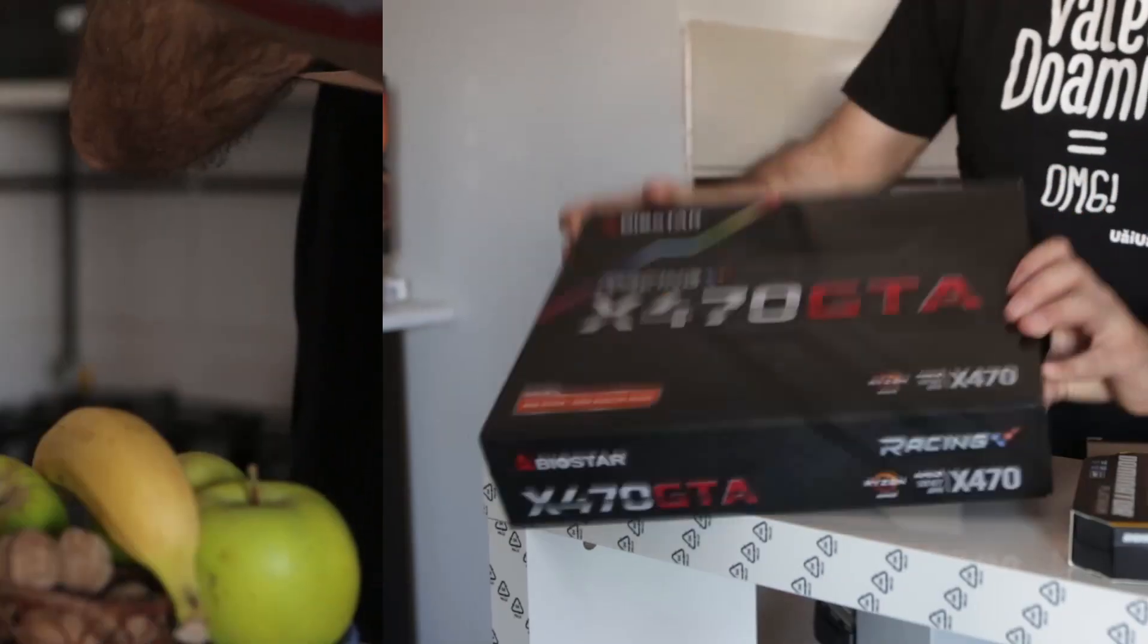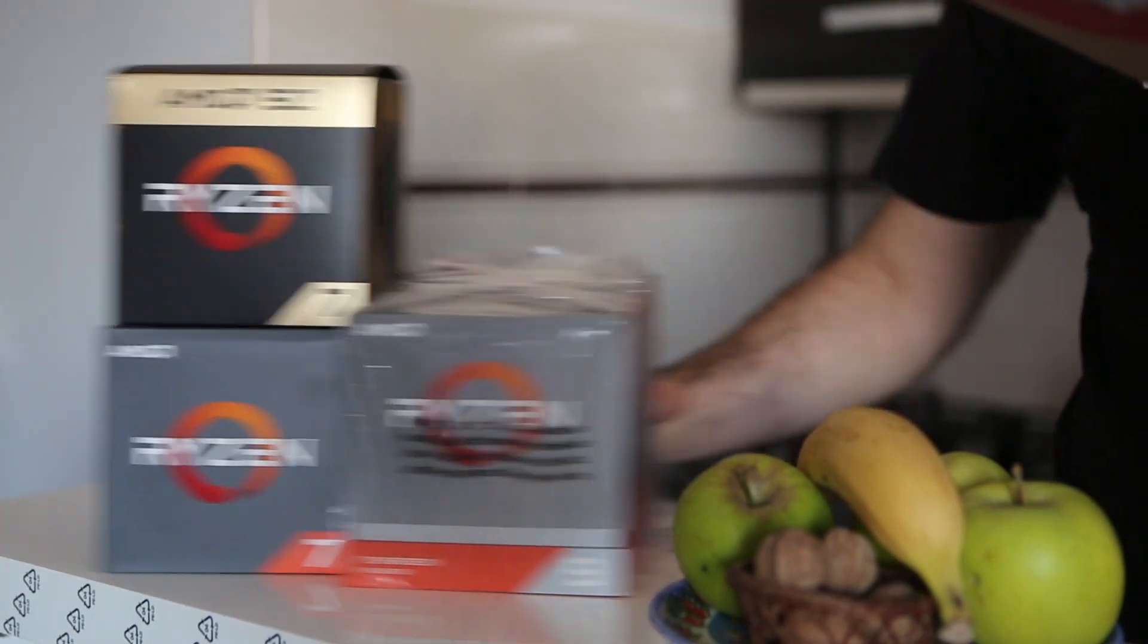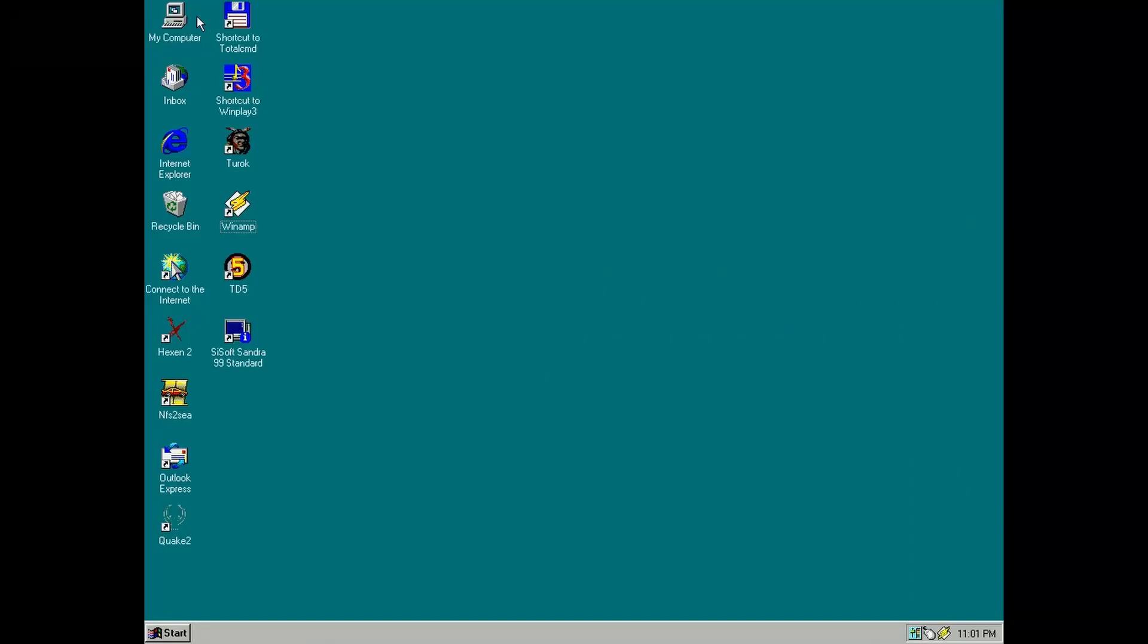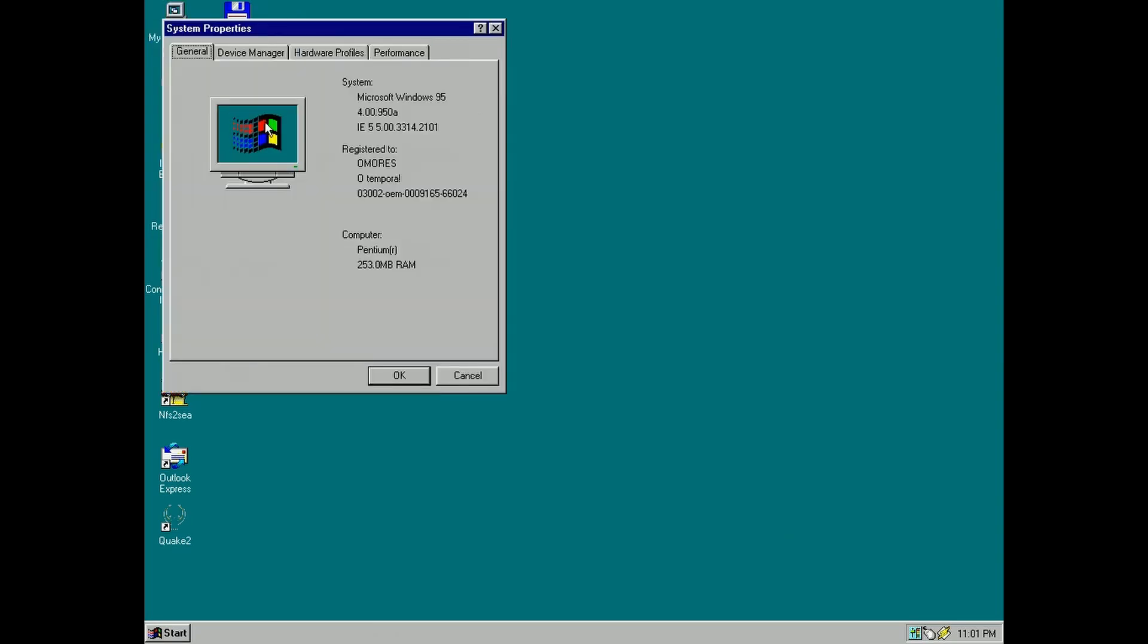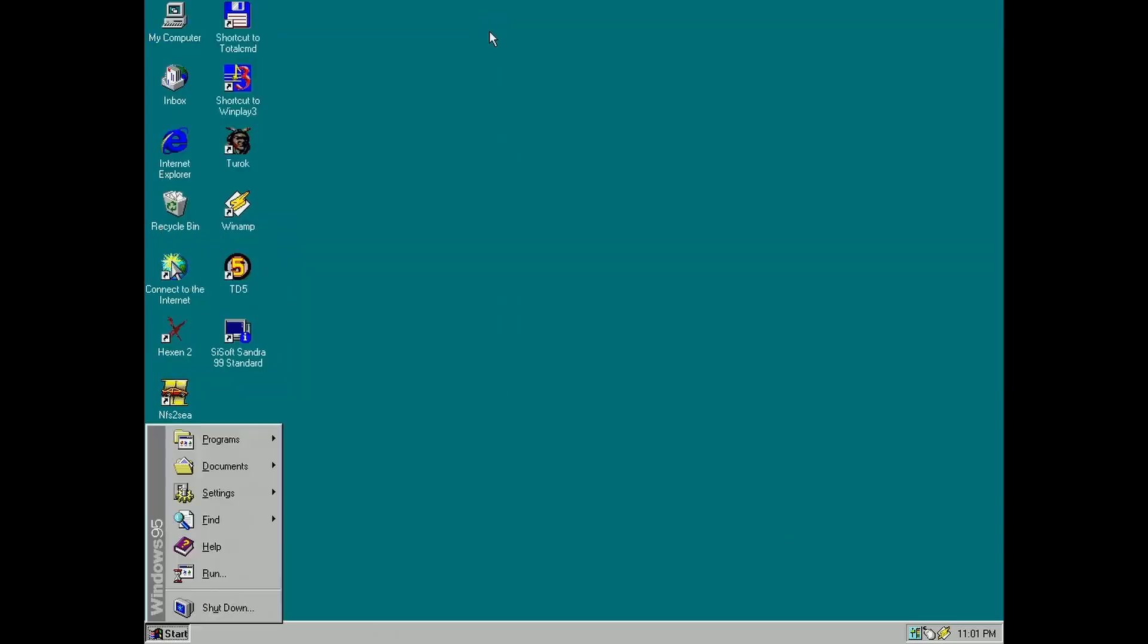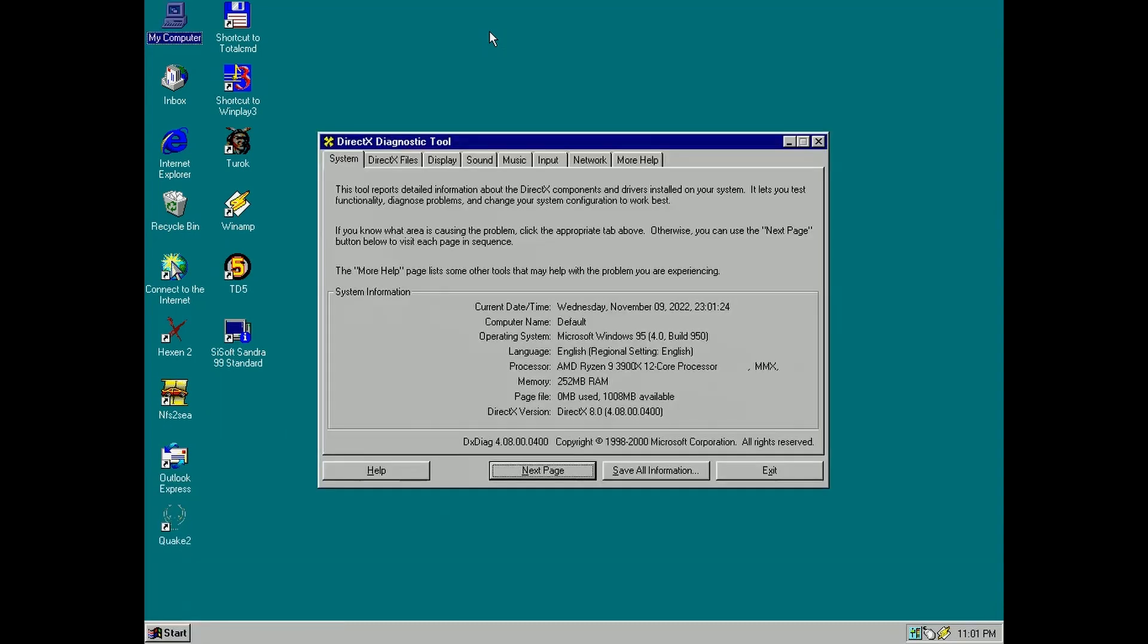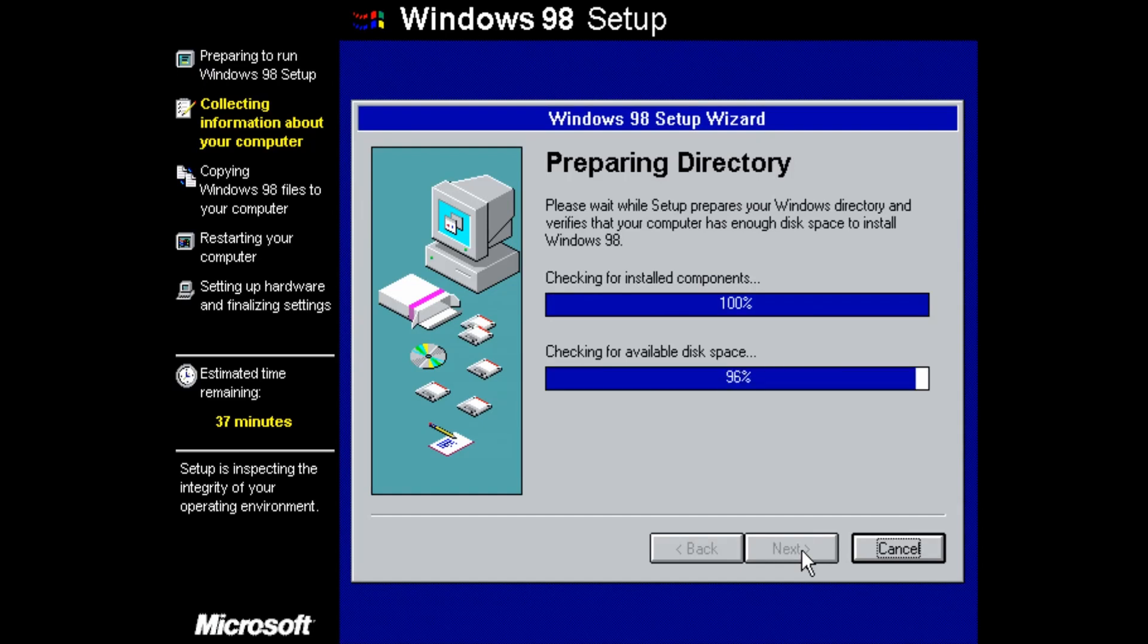...or Ryzen 9 3900X, like you can see here on this screen capture from my main computer, I'm pretty sure we can pull this off with Intel Coffee Lake Refresh. So let's set up Windows.